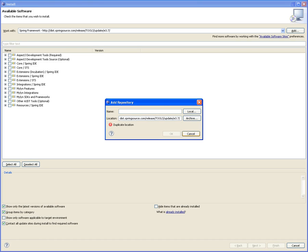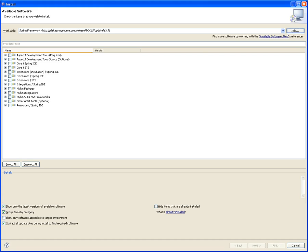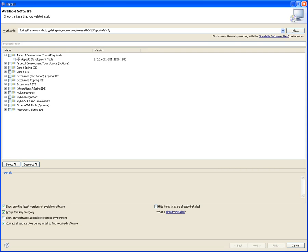When you do that, give it a name like Spring Framework Plugin or Spring Source Plugin, whatever. Then when you select it, it will try to connect to the internet, so you have to be connected, and it will try to download all the different topics that are available for update.